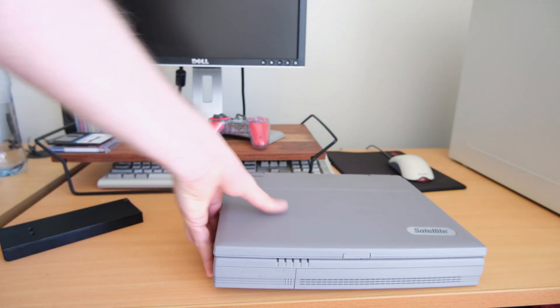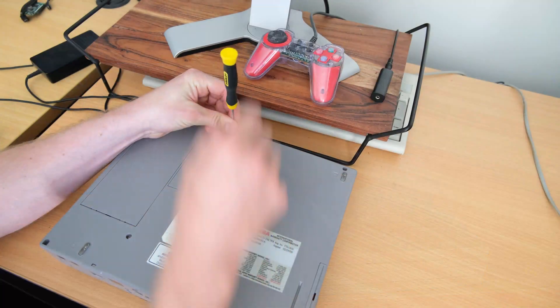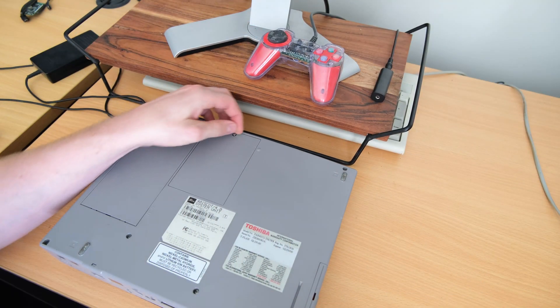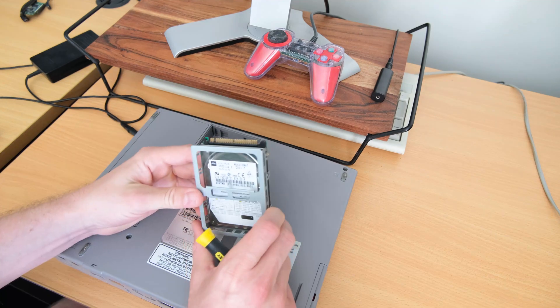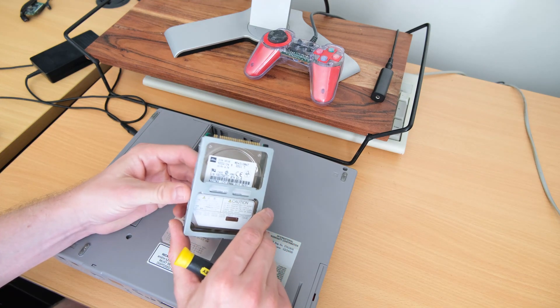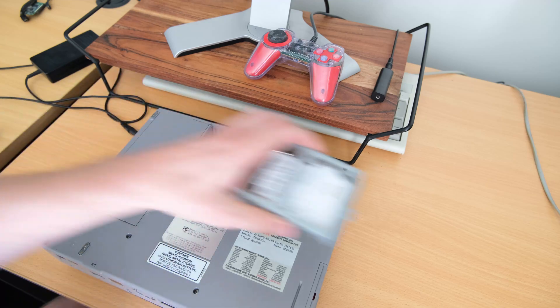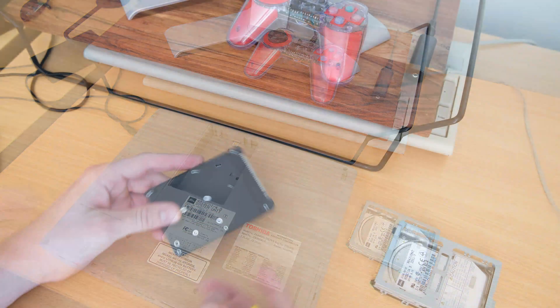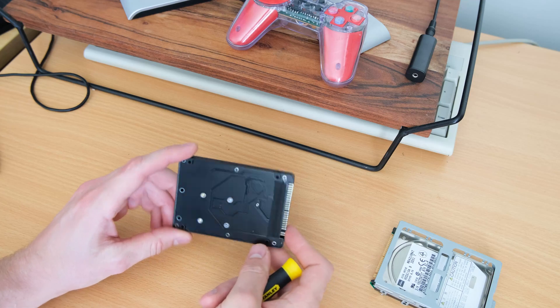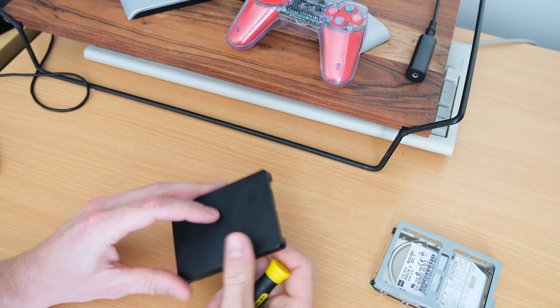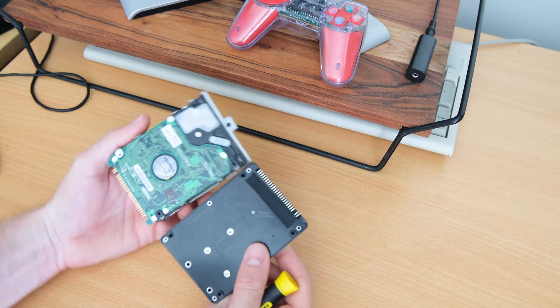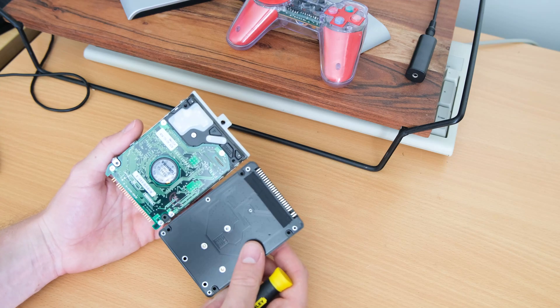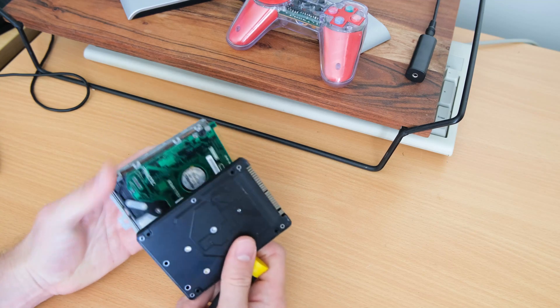This thing has the factory four gigabyte Toshiba hard drive, very worn, tired and slow. I'll put a link to the device in the description, but basically this is just an adapter, an IDE adapter.